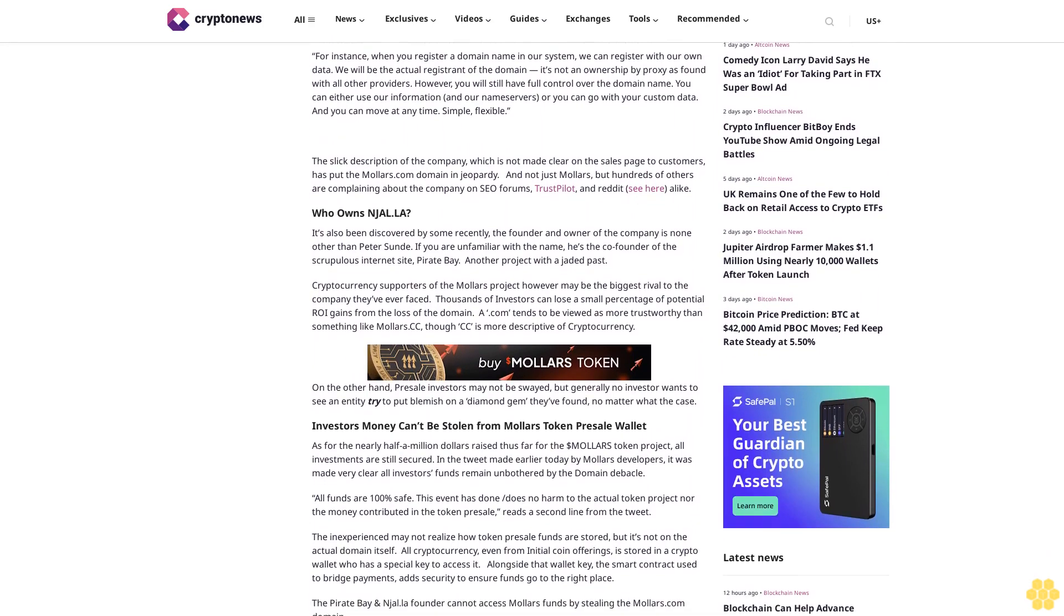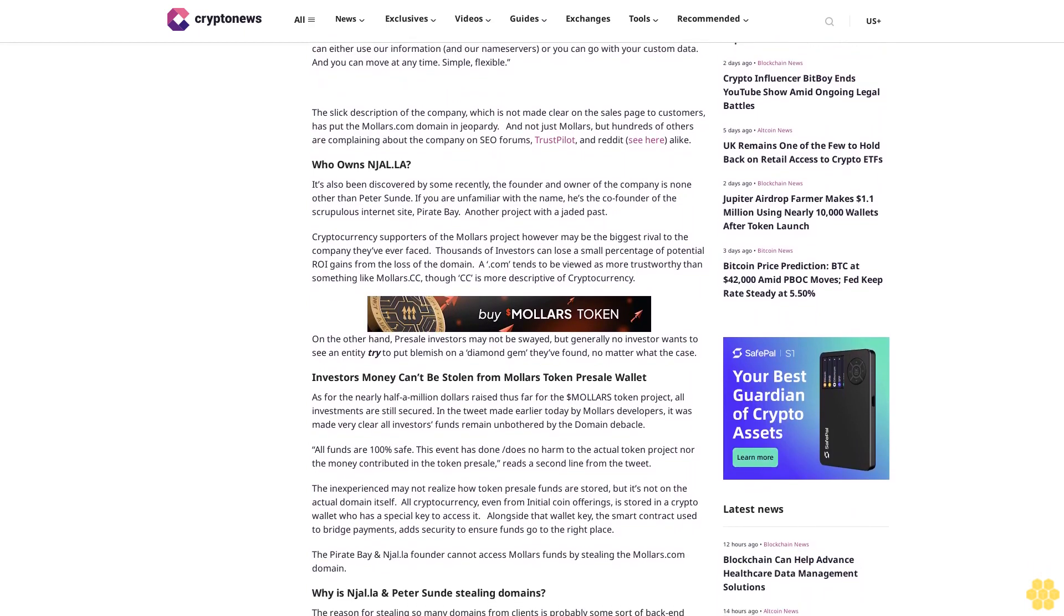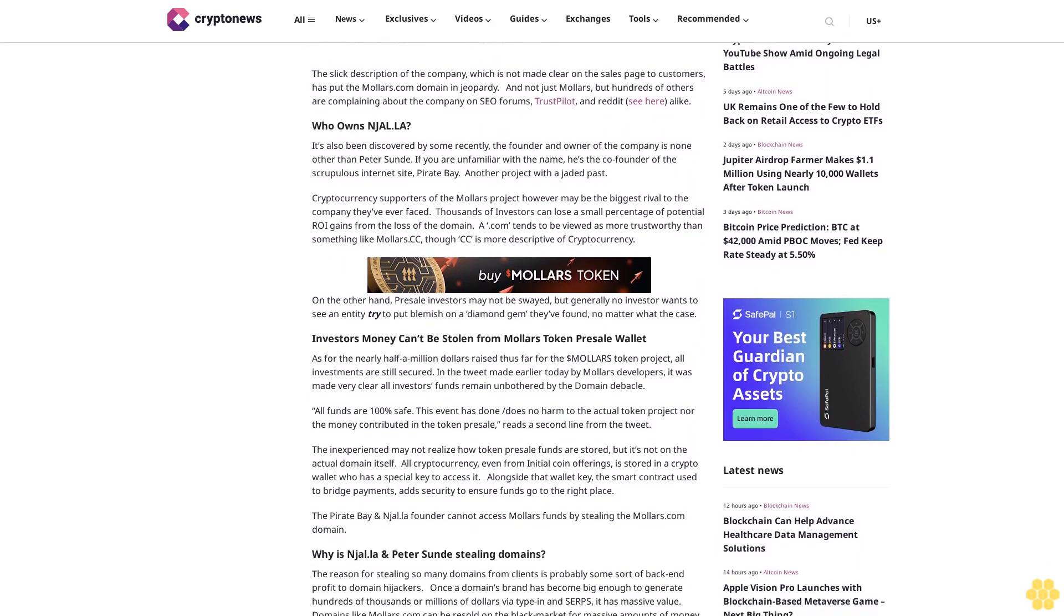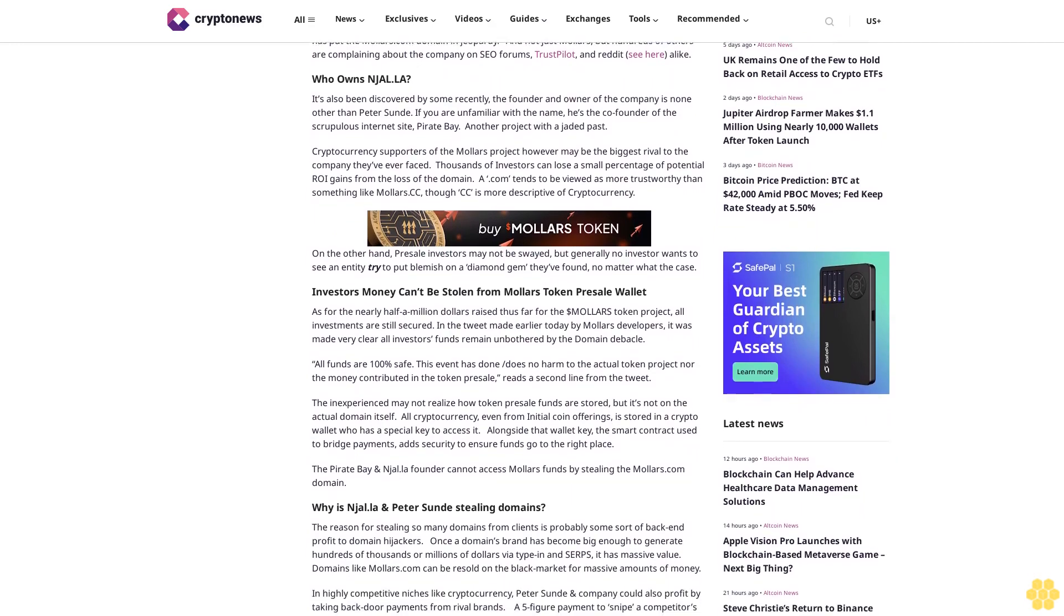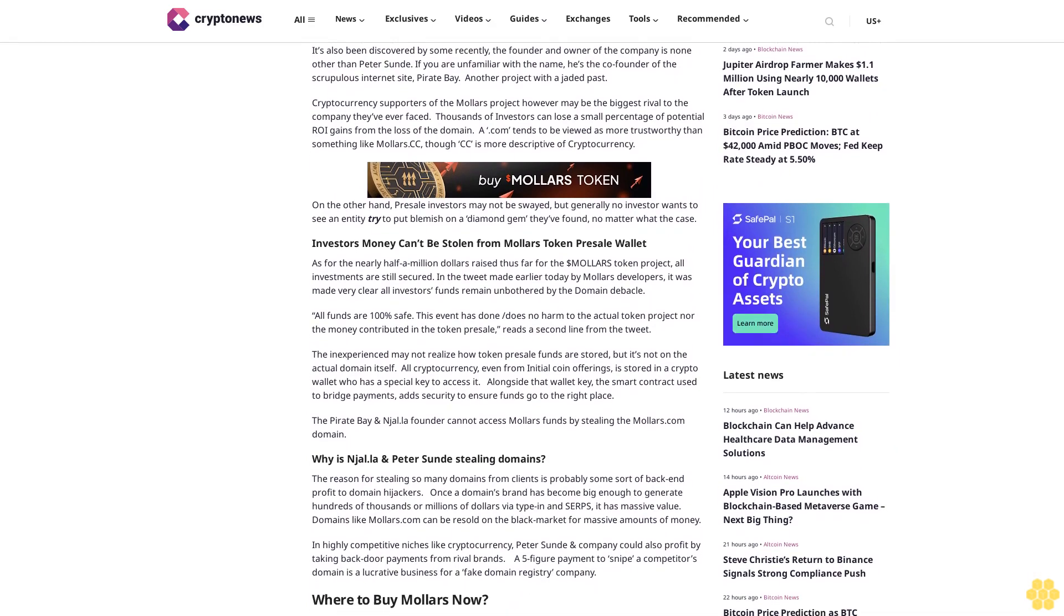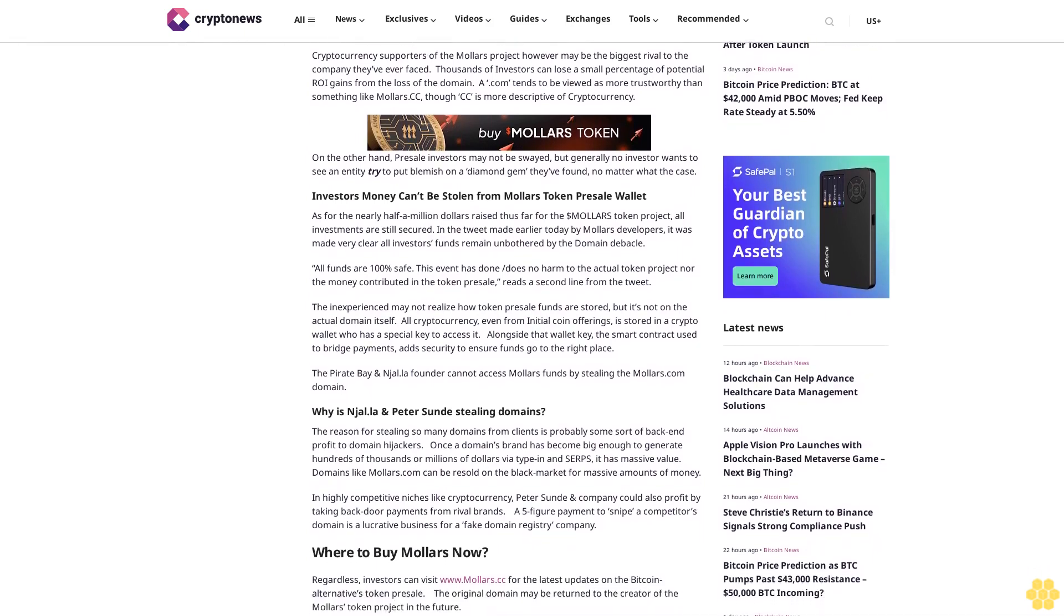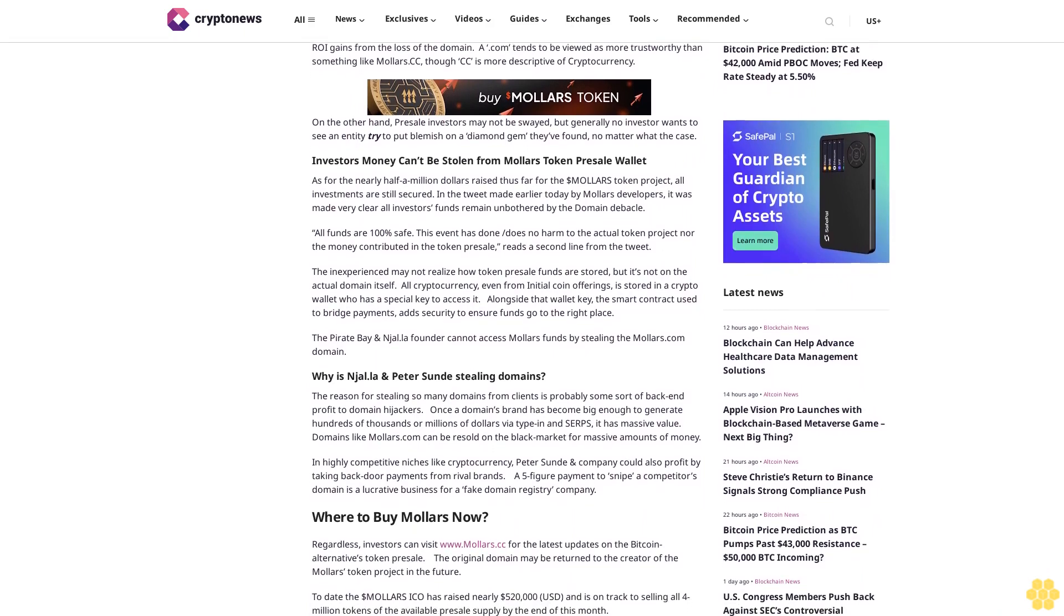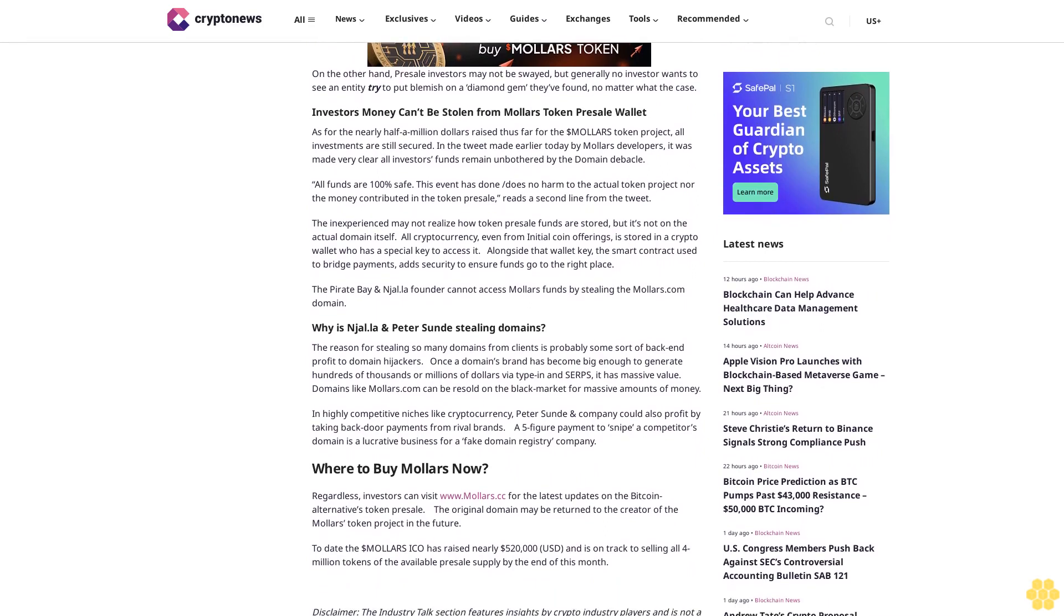Unless however a client happens to read the About Us page, which really has nothing to do with the buying process. Typically on Njalla's About Us page, the company explains and virtually protects themselves against lawsuits without making it clear who owns the domain. For instance: When you register a domain name in our system, we can register with our own data. We will be the actual registrant of the domain. It's not an ownership by proxy as found with all other providers. However, you will still have full control over the domain name. You can either use our information and our name servers, or you can go with your custom data, and you can move at any time. Simple, flexible.